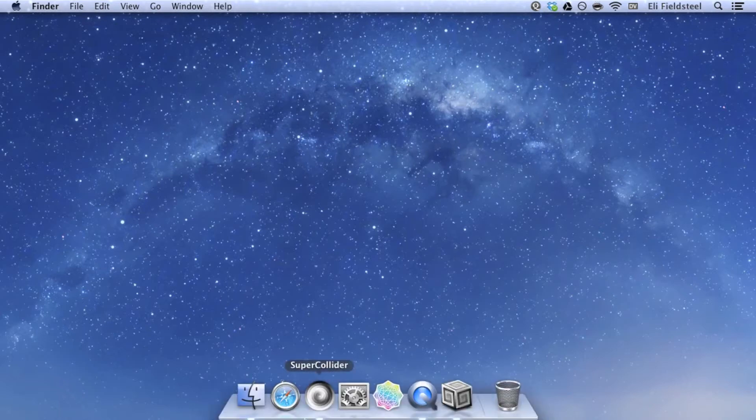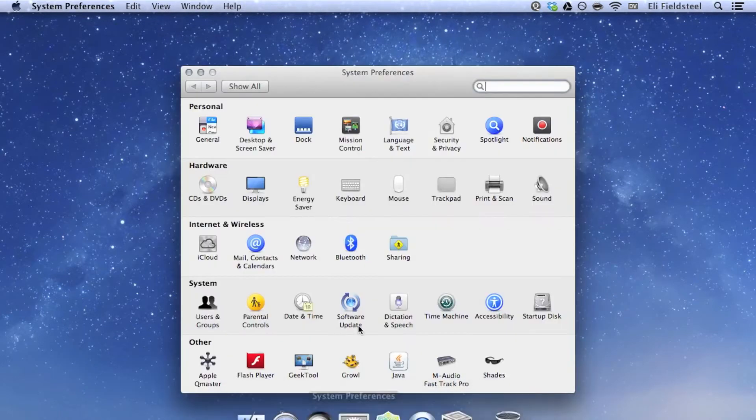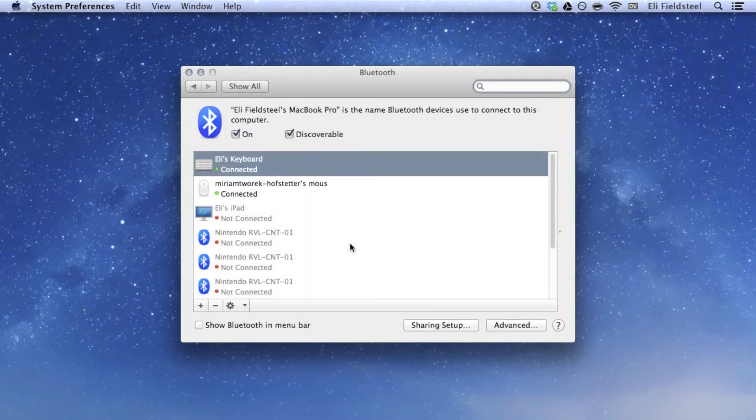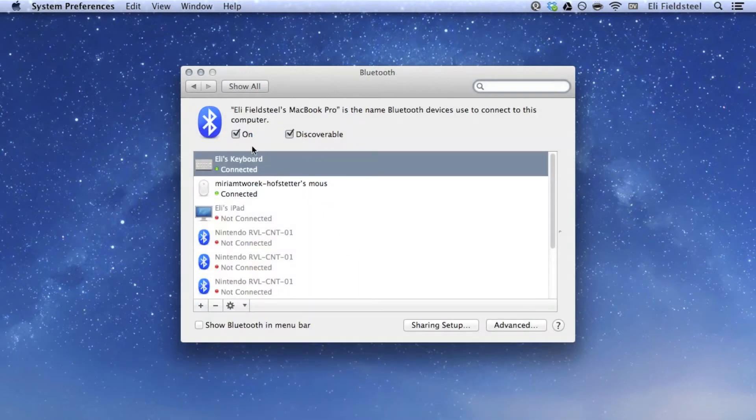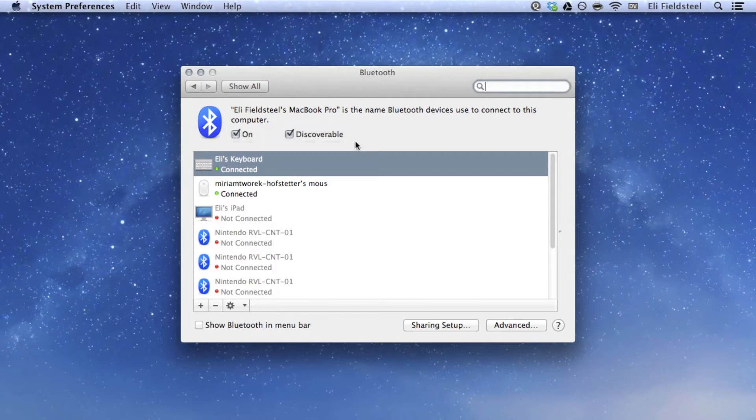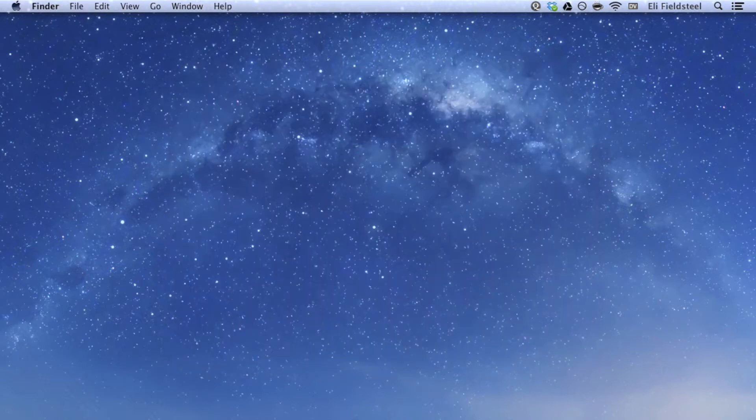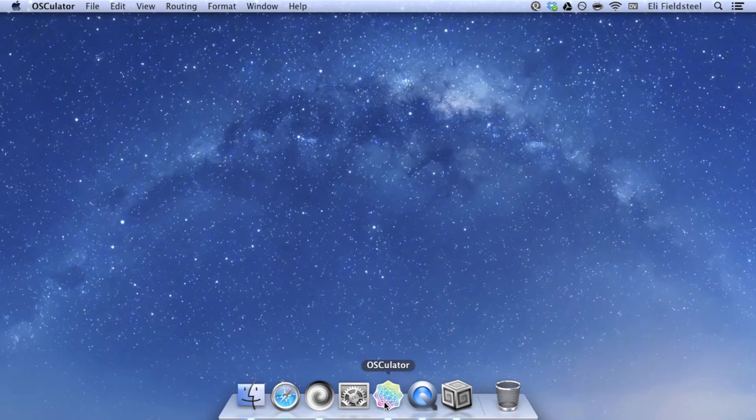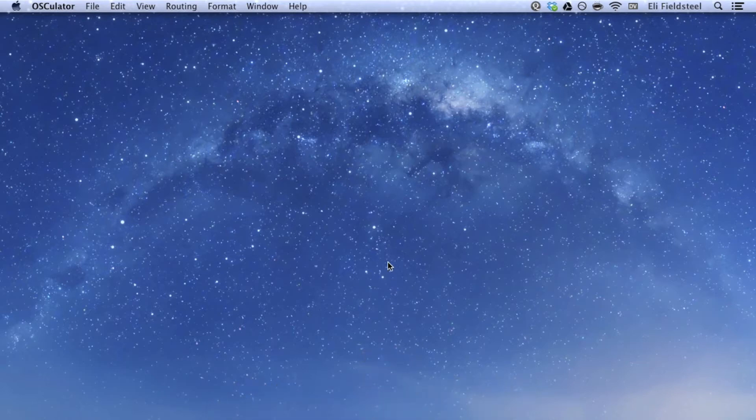Before opening Osculator, you want to go into your Bluetooth settings in System Preferences, and make sure Bluetooth is on and discoverable. My Bluetooth is already on because I'm using a Bluetooth keyboard and mouse. Then open Osculator, and a new default document should appear.